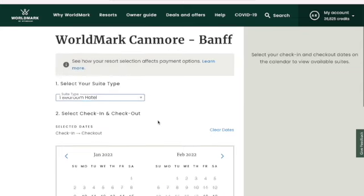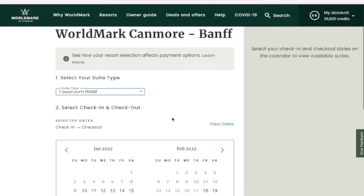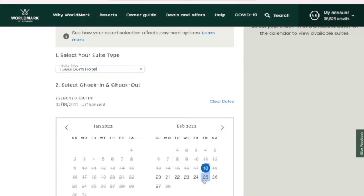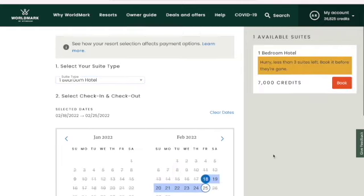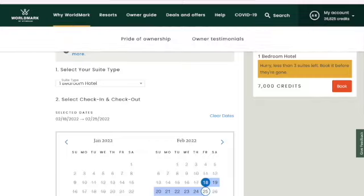If I look at the hotel one-bedroom, I click again on the dates. I have to find ones that have availability — there's less than three suites available. And that's it.